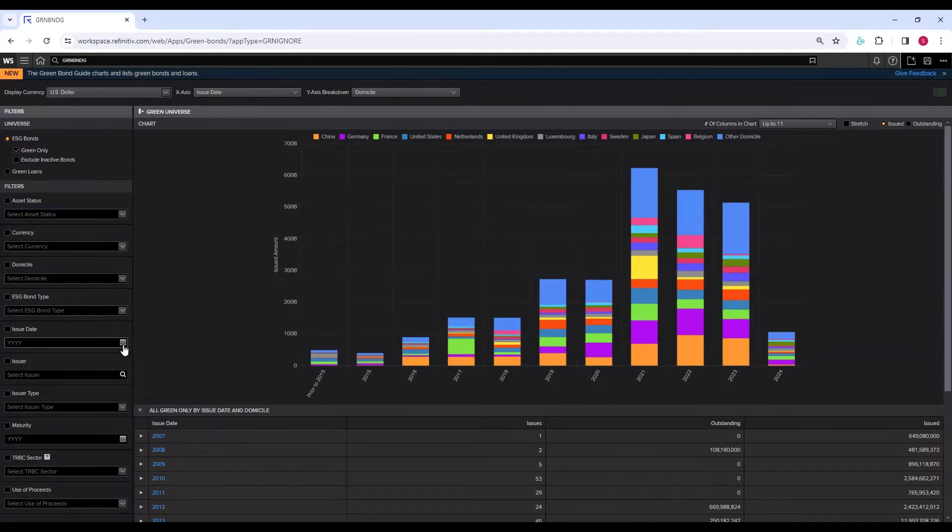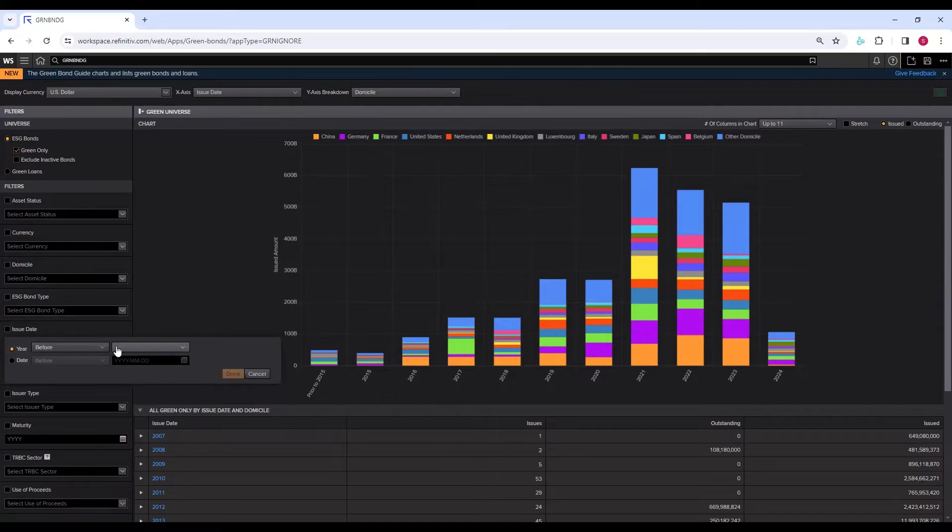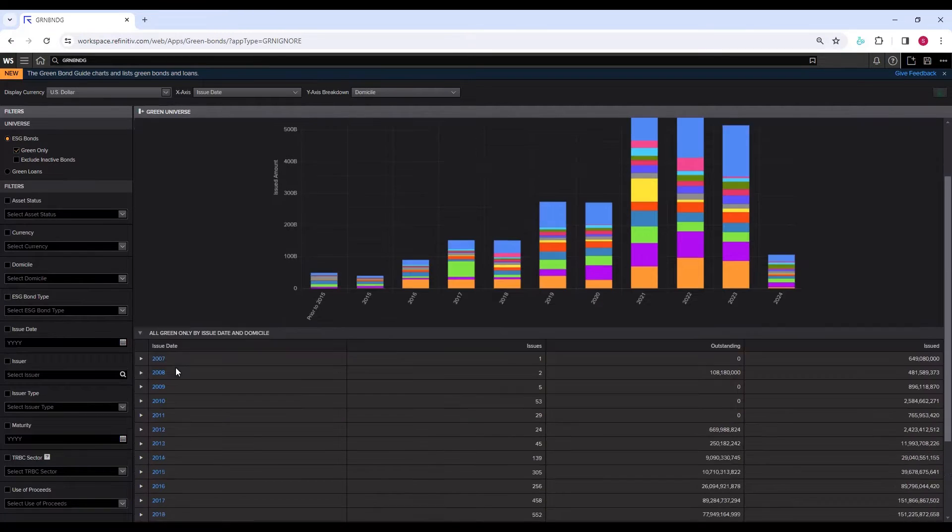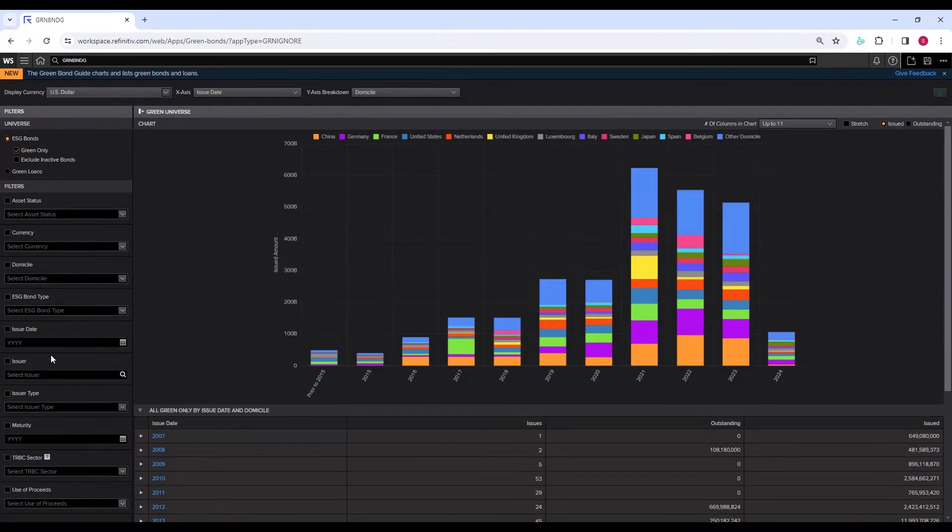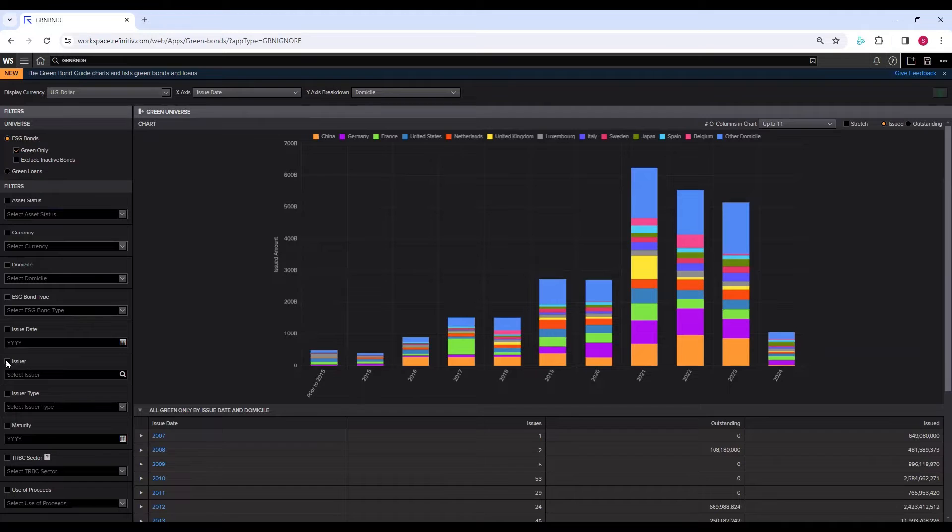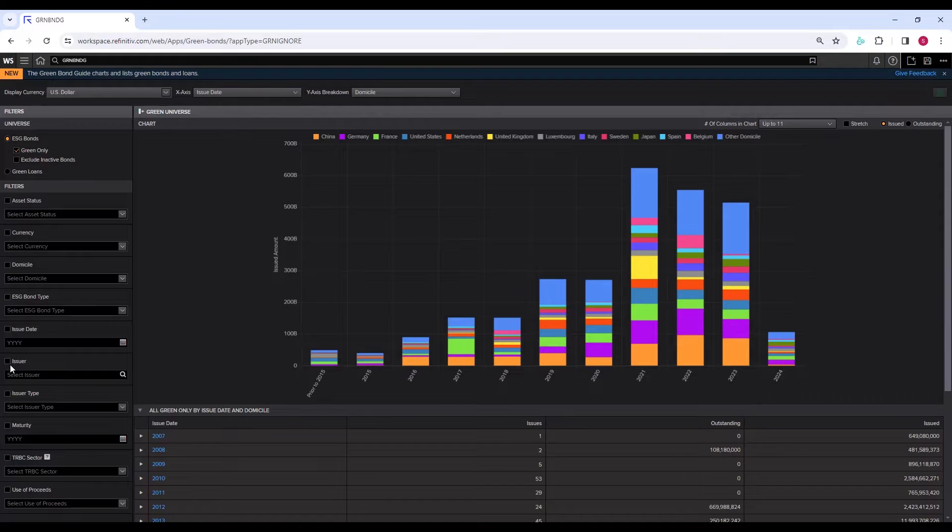So this was the domicile. Let's bring all the countries back. We don't want to narrow it down. Then the issue date—if you want to see a particular date of the issue, before or after, we can select that.